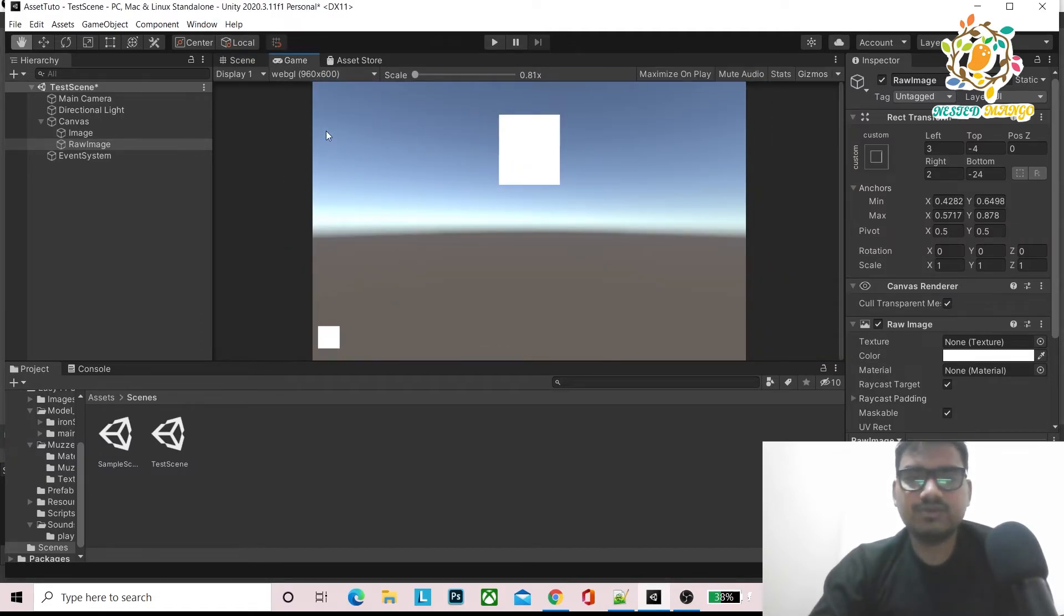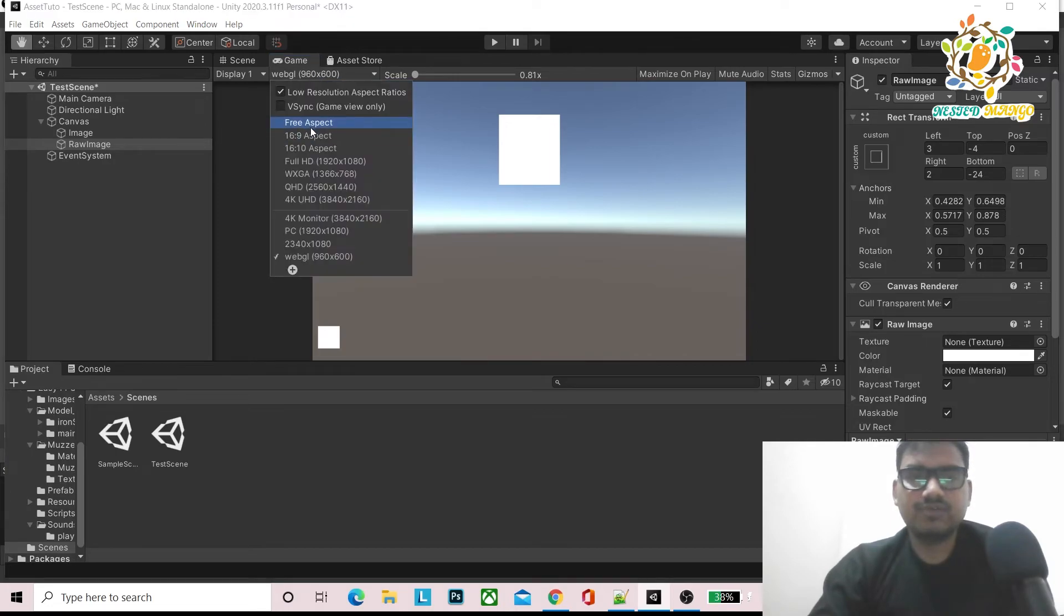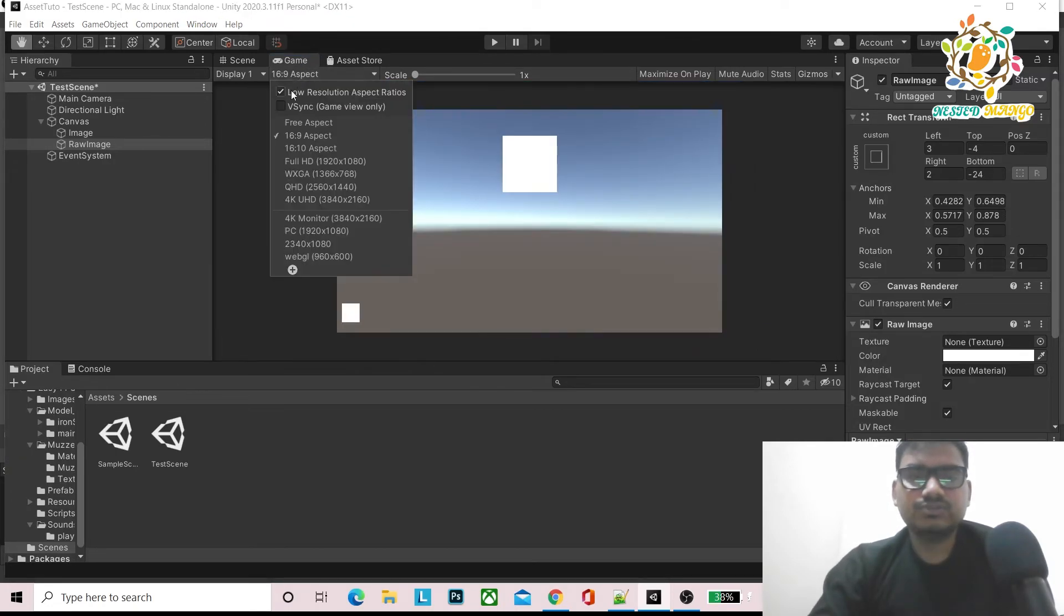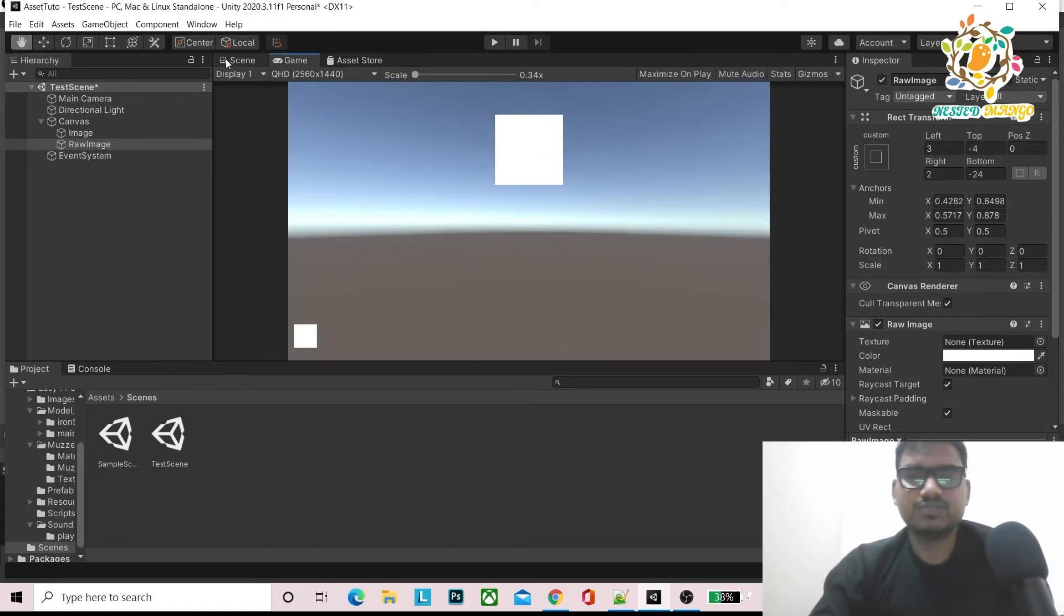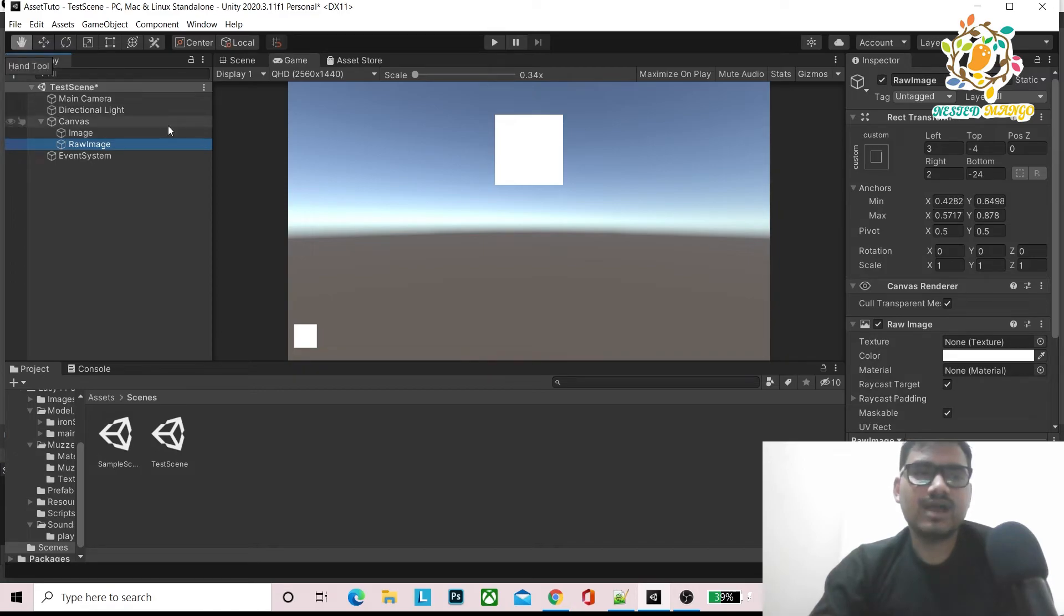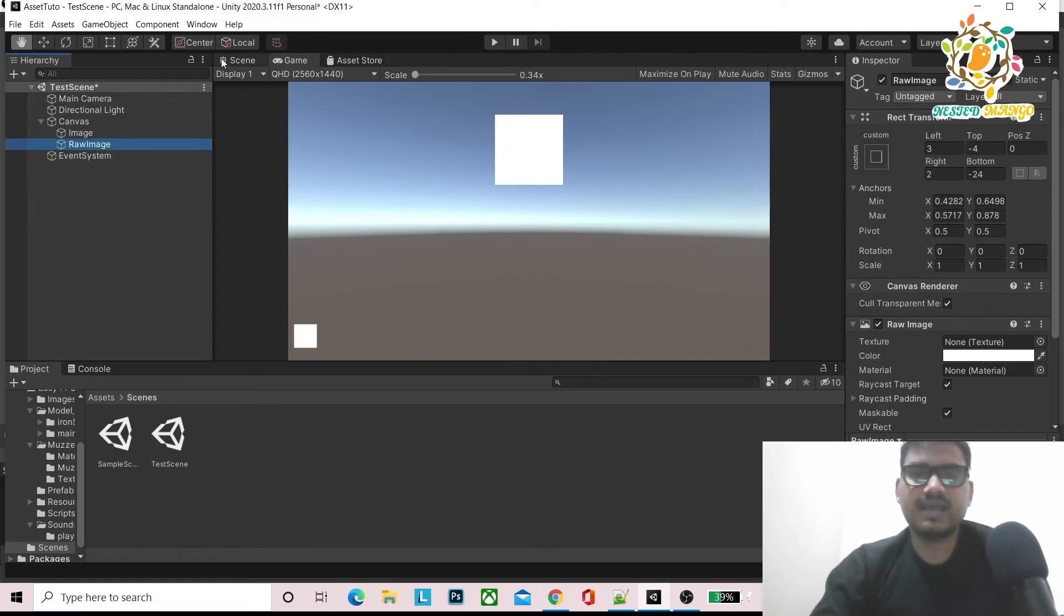It will consider the same on all resolutions. Like on WebGL, on 16:9, everywhere you will get the same. You should know what custom anchoring is. For custom anchoring, you can click here on the hand tool and then you can do your custom anchoring.